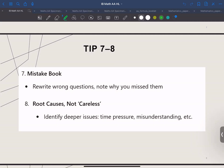Tip number eight: identify root causes, not just careless mistakes. Avoid calling everything a careless mistake — often it's a sign you were rushed or uncertain about a concept. Figure out the deeper issue and fix that.